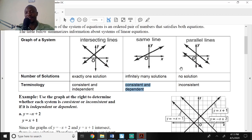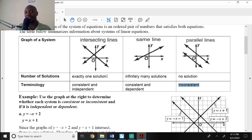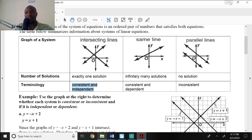Finally, if you have two parallel lines, we say they have no solution, or inconsistent. So the terminology we need to keep in mind is: consistent and independent, consistent and dependent, and inconsistent.